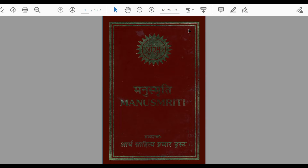These additions happened during the reigns of various kings, and in modern times additions were also made during the British period. In this document they have provided various kinds of evidence to suggest those additions. This Manusmriti presents the original 1200 shlokas as well as all the remaining 1400 which have been added much later, with each shloka justified as to whether it is part of the original or was added externally.